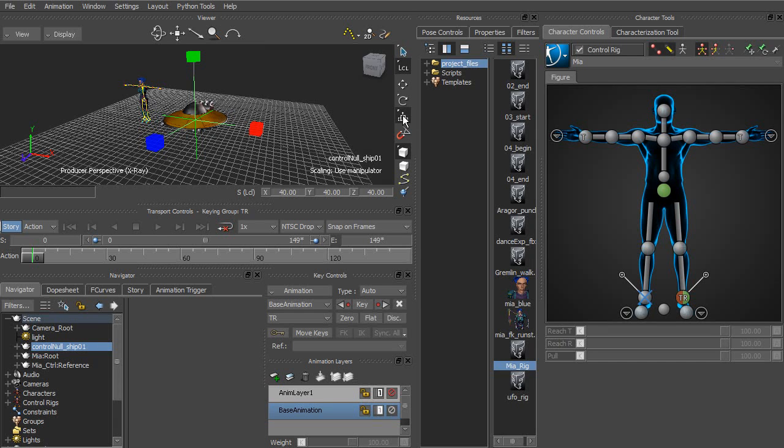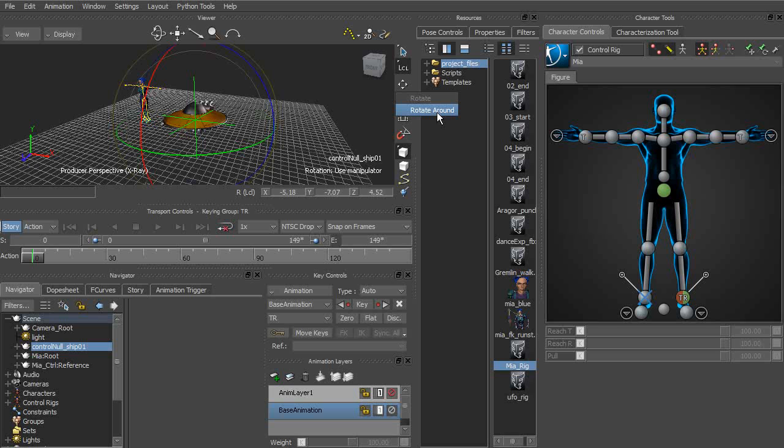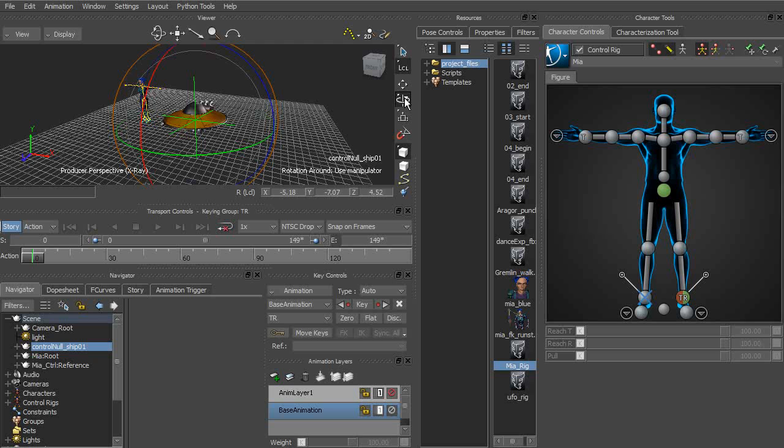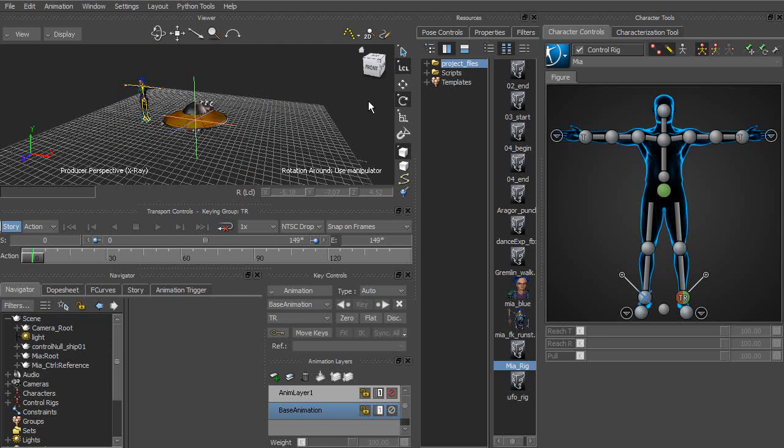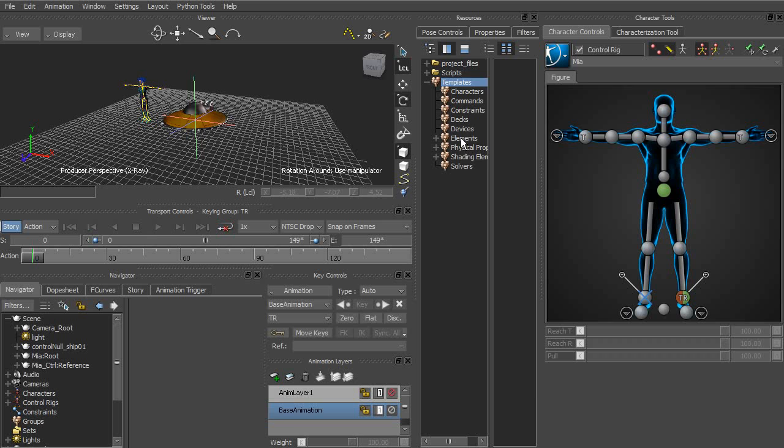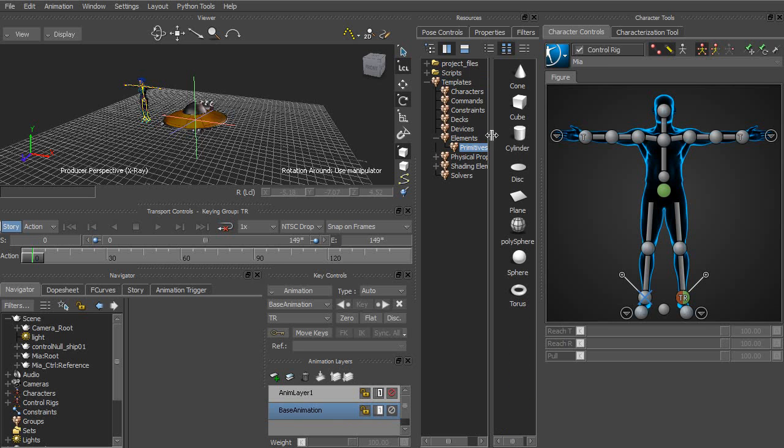Now for the rotate tool, its extra feature is rotate around. This is for rotating with multiple objects. So if we were to choose rotate around, and I'll go ahead and head over to templates. Let's go ahead and expand that, element, and go into primitive. So we'll go ahead and just add in a few cubes.